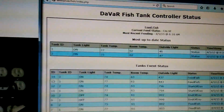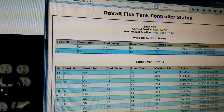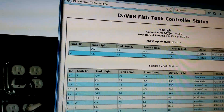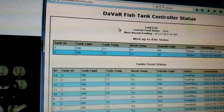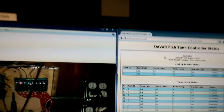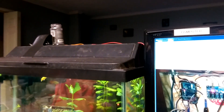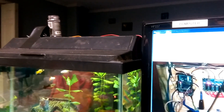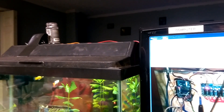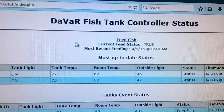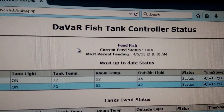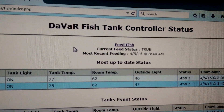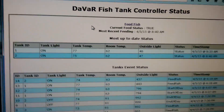I also set it up so that if I want, I can feed them at any given time just by clicking this. It's set up to check every 60 seconds, so it may take a little bit before it does the feeding. As you can see, it shows 'feed fish,' current feed status: true. It even shows when the most recent feeding was, which was 8:40 this morning — I've been kind of playing around with it all day.